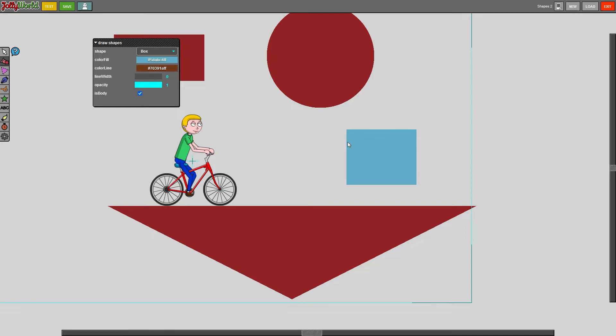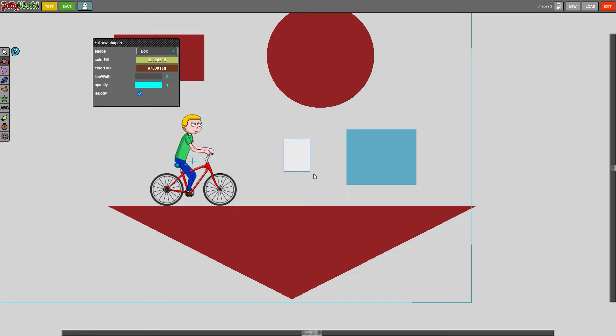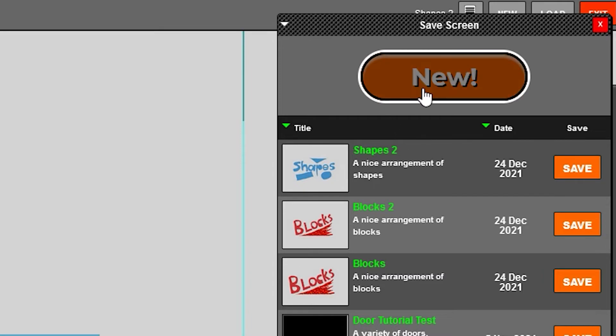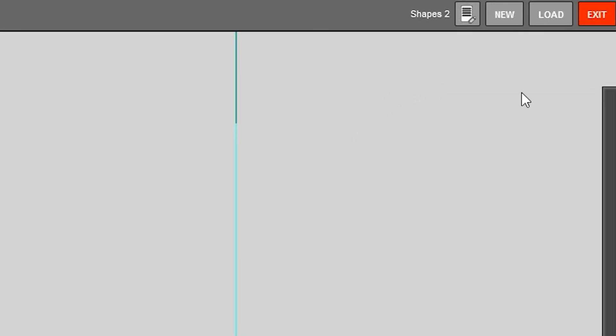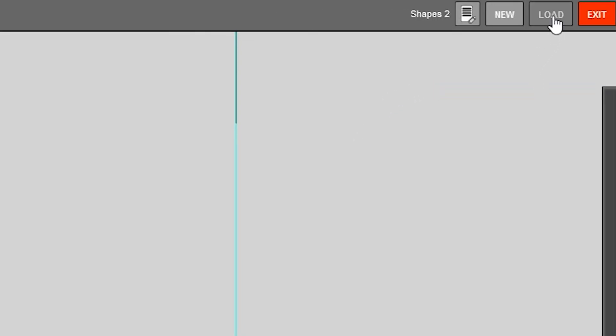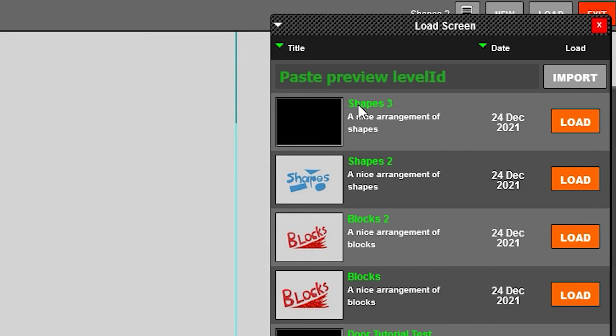If we would actually want to make a second version of the level, so in this case let me add another box. So this is going to be version 2 with 2 boxes. I'm going to go to save and then we are going to do shapes, well 3 in this case then. And we do save as and that's it and we just press new. So now if I go ahead and go to load levels there is shapes 2 and shapes 3.